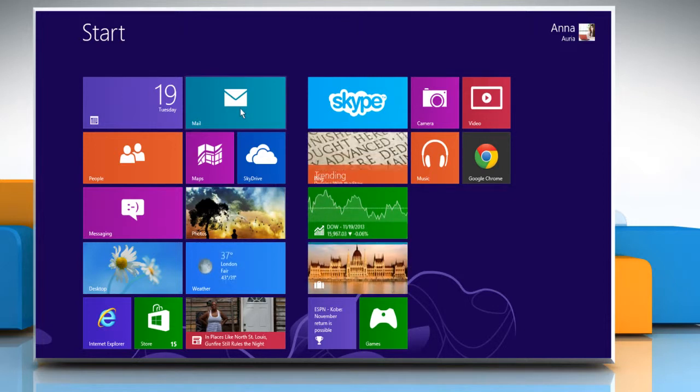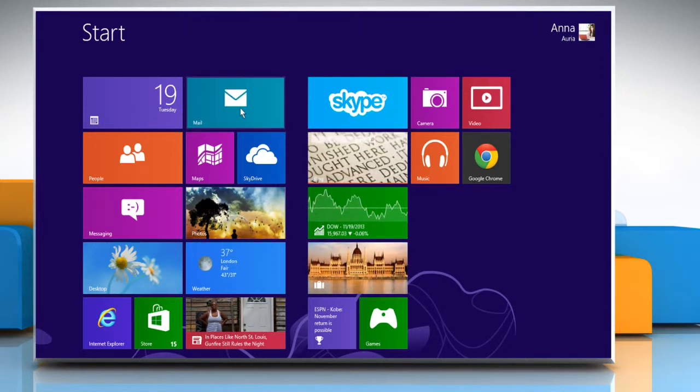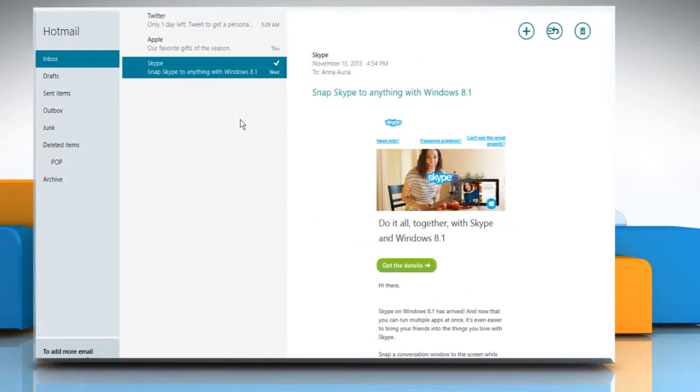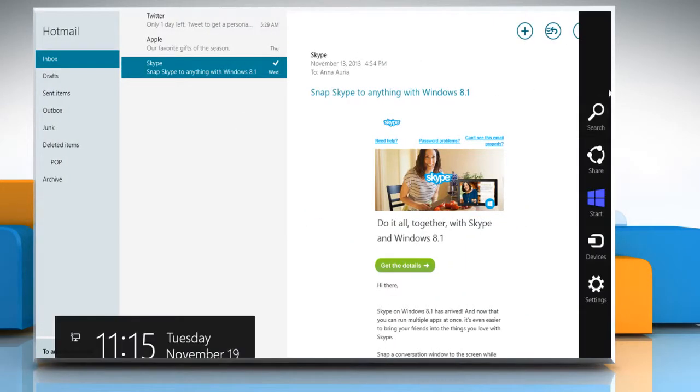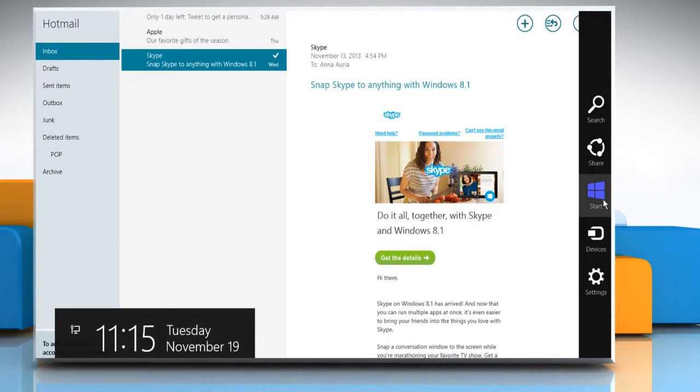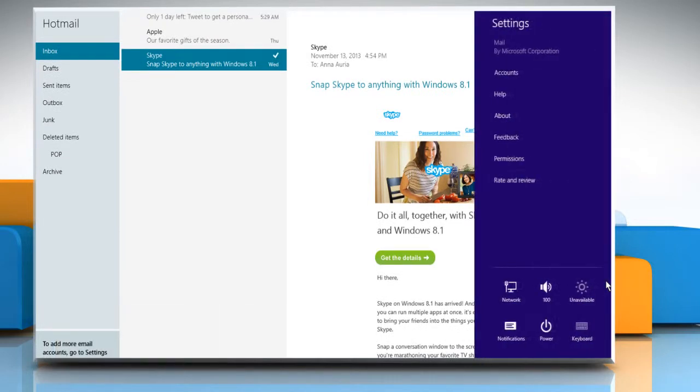On the Start screen, click the Mail app tile. Point the mouse cursor over the right edge of the screen and then click Settings. Click Accounts.